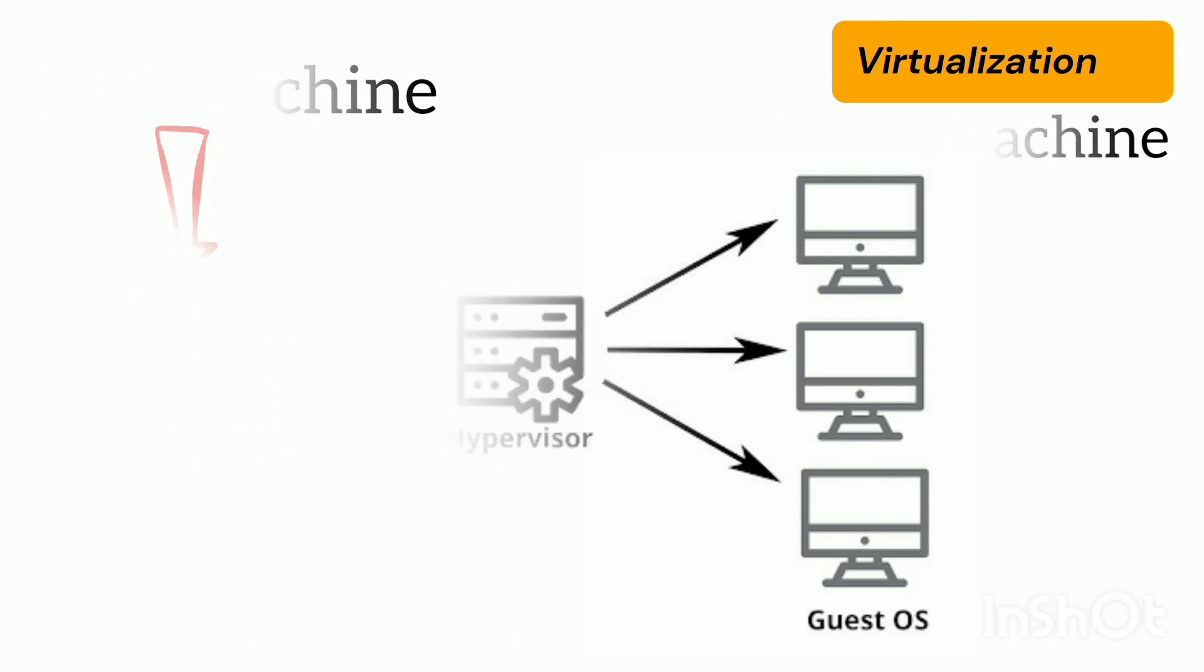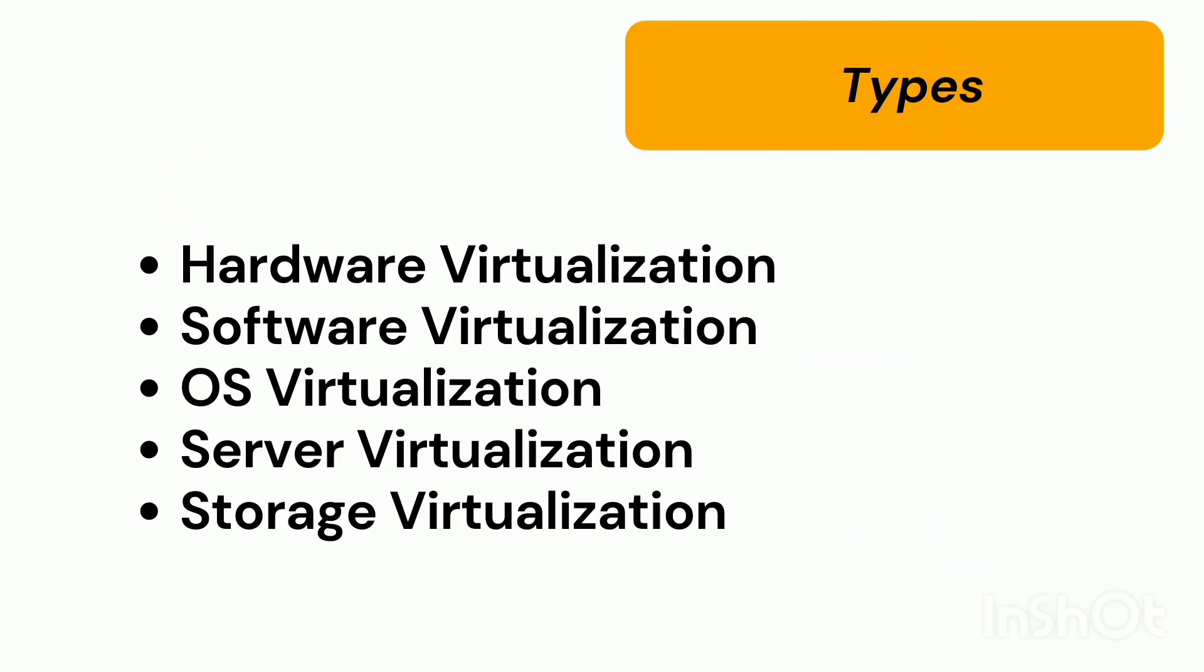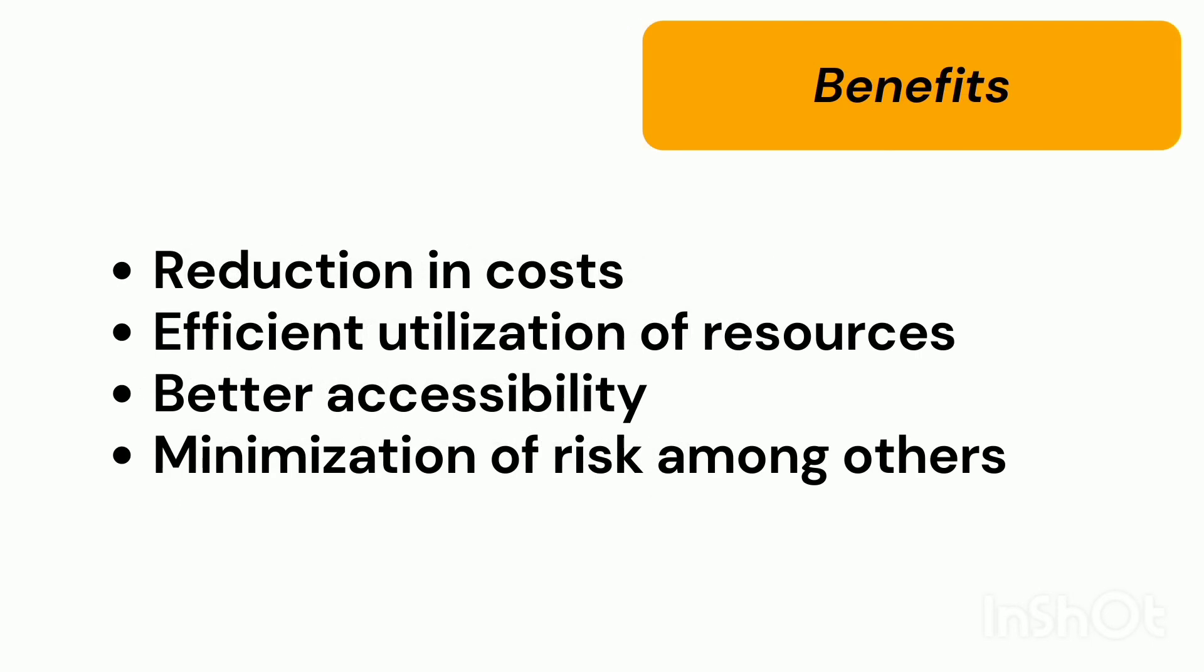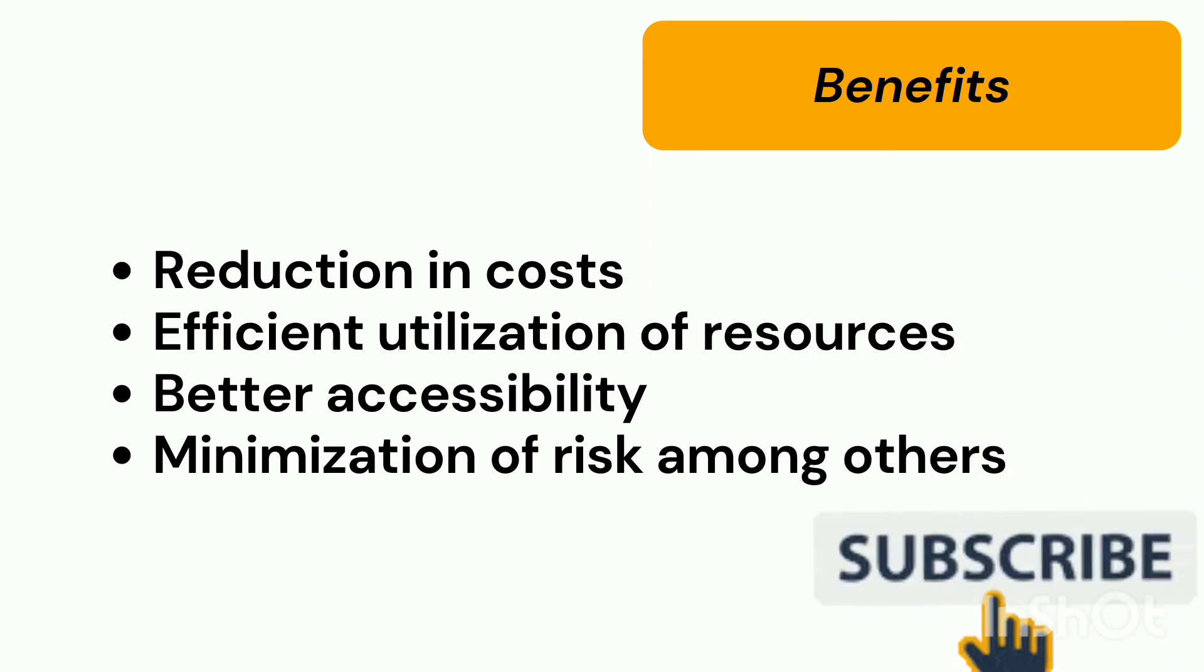Virtualization can be of different types like hardware virtualization, software virtualization, operating system virtualization, server virtualization, storage virtualization. Virtualization provides numerous benefits like the reduction of cost, efficient utilization of resources, better accessibility, minimization of risk, among others.